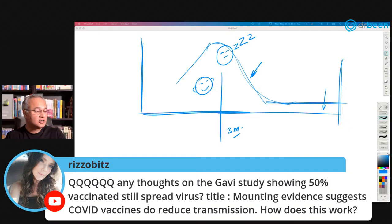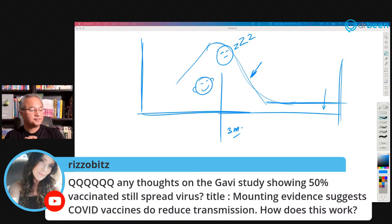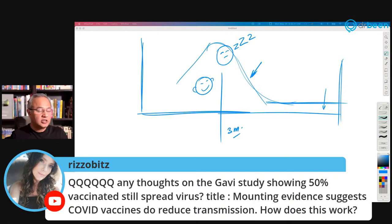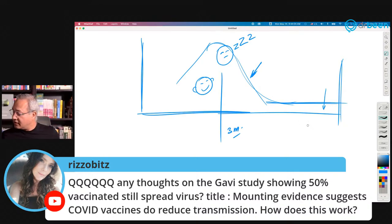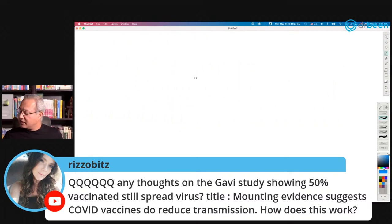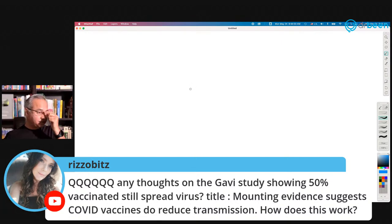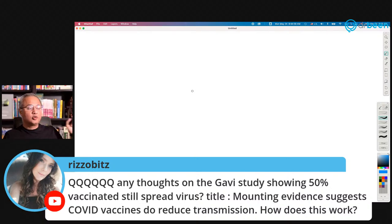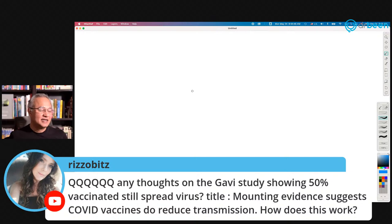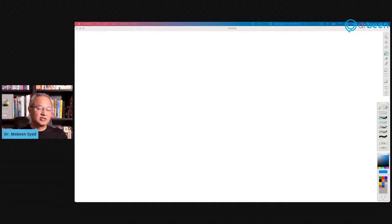It is a bit asks about a Gavi study showing 50% of vaccinated people still spread the virus, with a title suggesting vaccines do reduce transmission. That is possible. It would be helpful to clarify: is the question that vaccinated people still spread the virus, or that they spread less virus? Could you give me a little more clarity so I can explain the situation properly?